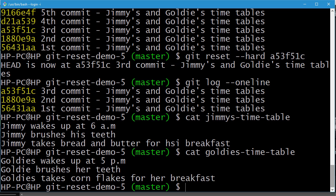To summarize: git reset with the hard option moves the current branch backward to the specified commit ID and resets both the staging area and the working directory to match. This destroys not only uncommitted changes but all commits after the specified commit ID as well.